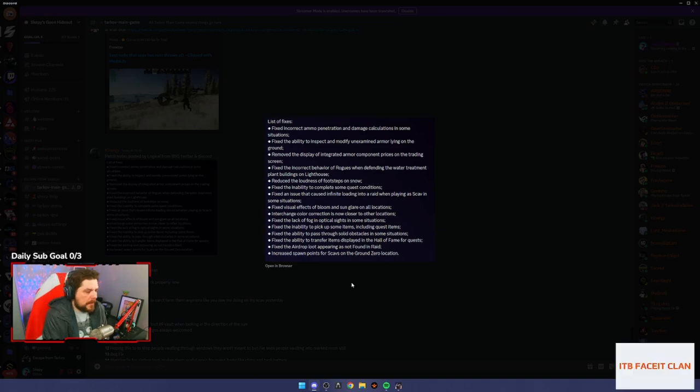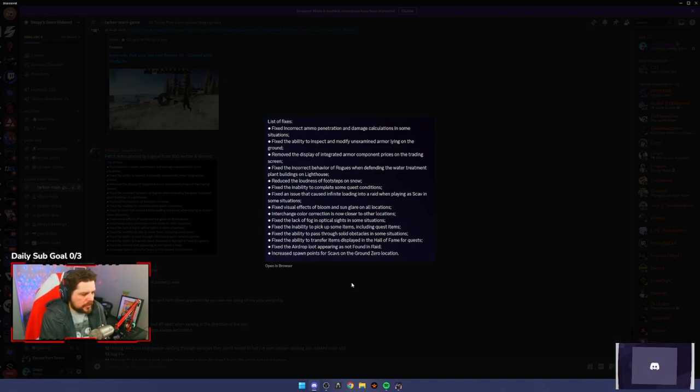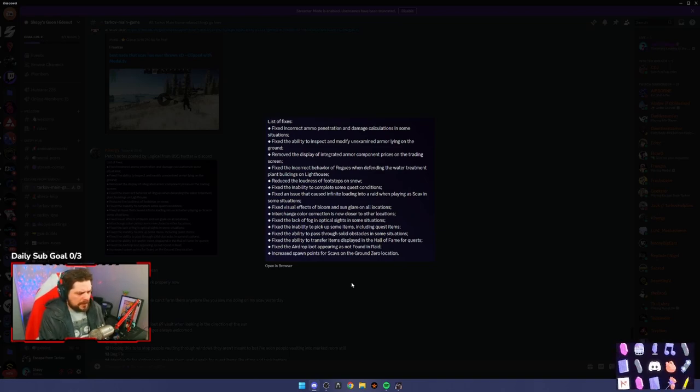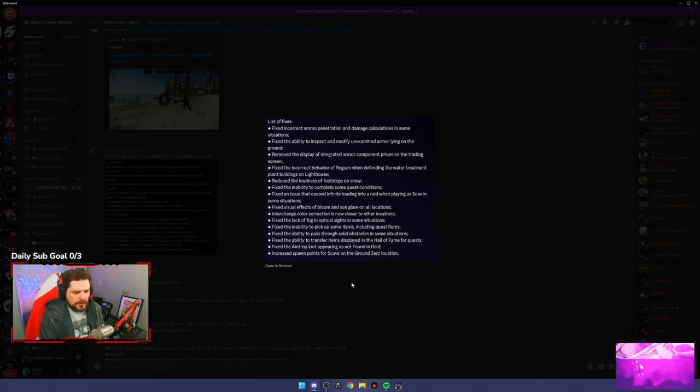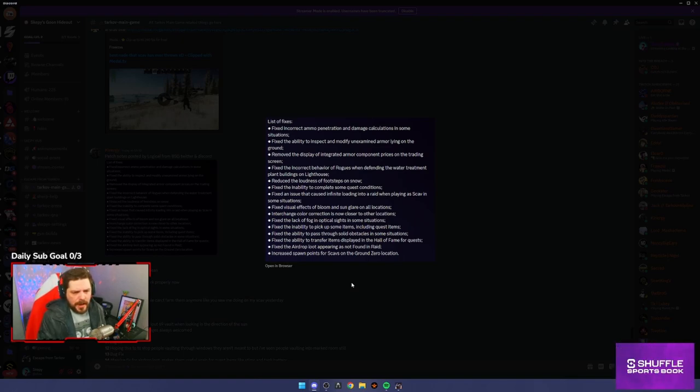And then finally, increase spawn points for scavs on Ground Zero location. So I've heard that people are farming scavs on Ground Zero because they always spawn in the same certain areas. That's kind of good.